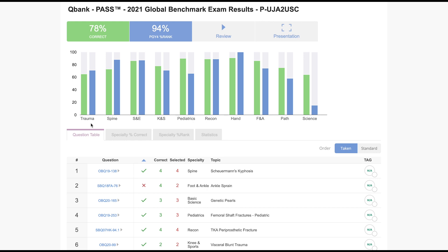For instance, though this resident scored really well overall, there are still some areas where his peers far exceeded his performance. As you can see in the basic science category, he only scored in the 15th percentile compared to other PGY-4s. Because of this data from the GLOBE, he now knows where he needs to improve, which will dramatically assist him in improving his performance on future exams.